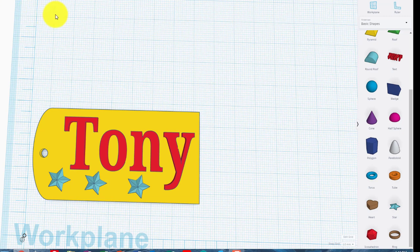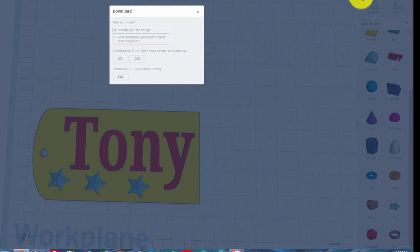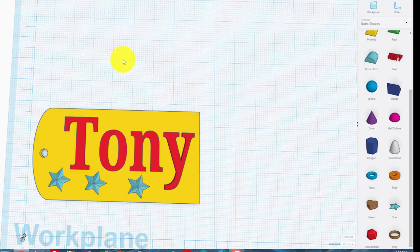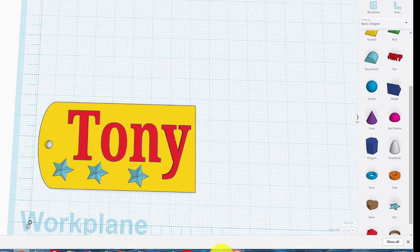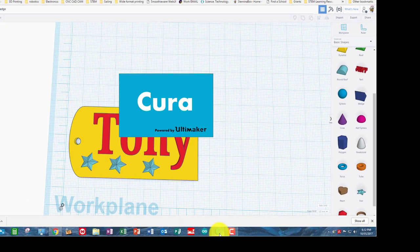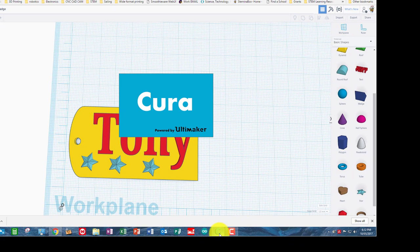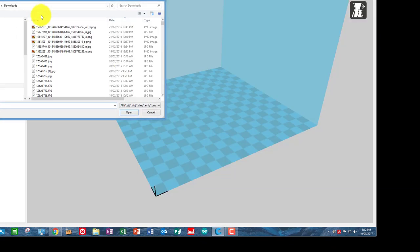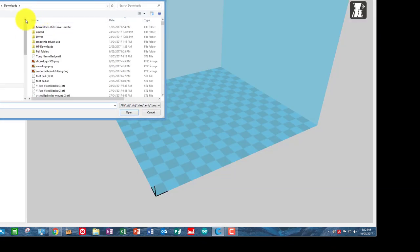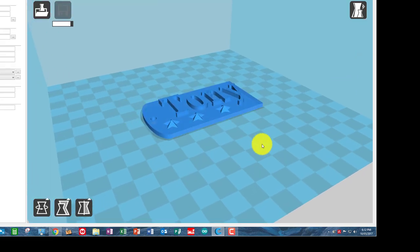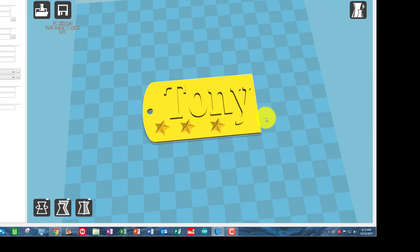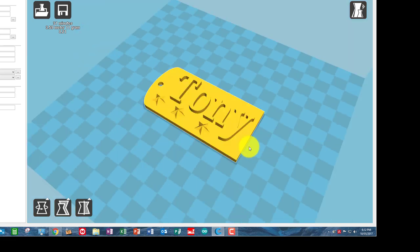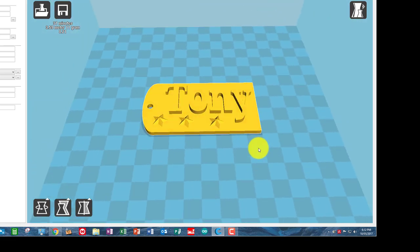And then if we want to download that for 3D printing, I would go export up here. And I want the whole model STL. And it's downloaded that. And if you were going to 3D print that from here, then you would open up your Slicer. In this case, it's Cura. And you would open up the name badge STL file. And there it is there. And we would then be able to send that off to the 3D printer. Thank you very much.